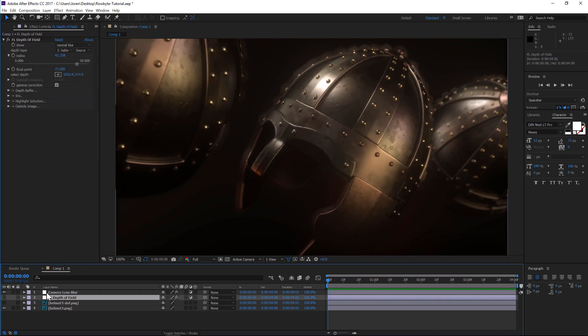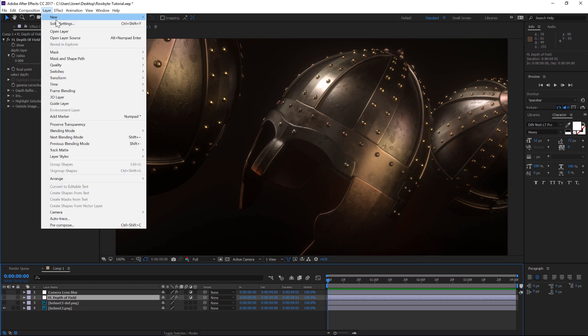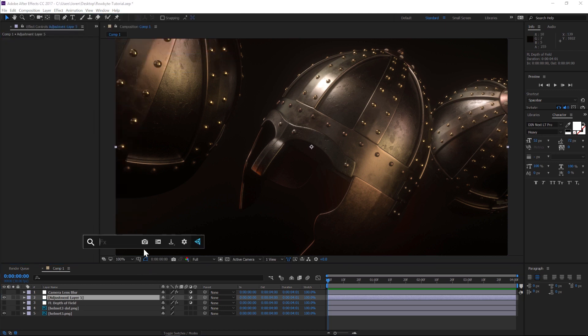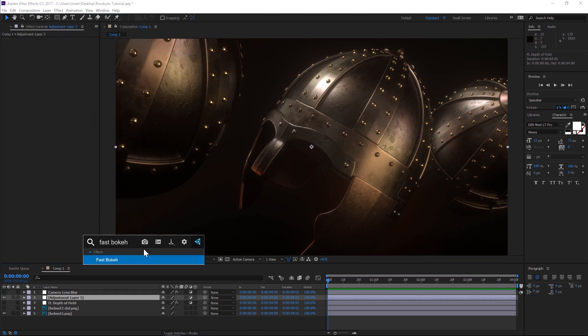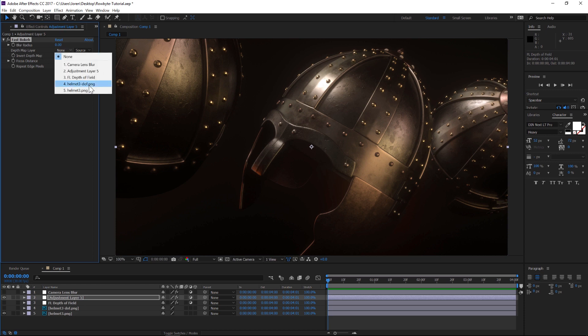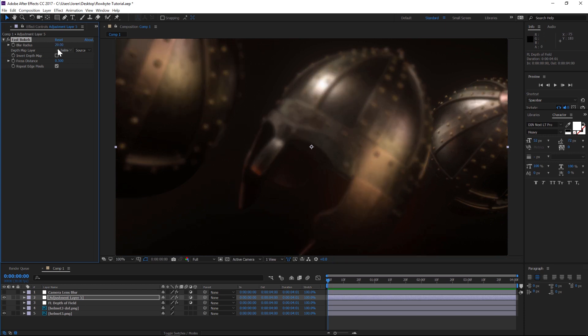So enter Fast Bokeh. Let's add a new adjustment layer and add our Fast Bokeh. You can see we have a lot less options, but this is very streamlined and fast to work with. We have depth map layer so we can change that to our helmet depth of field, and then we have blur radius. We can kick that up and the first thing you'll notice is it's a lot faster to work with.